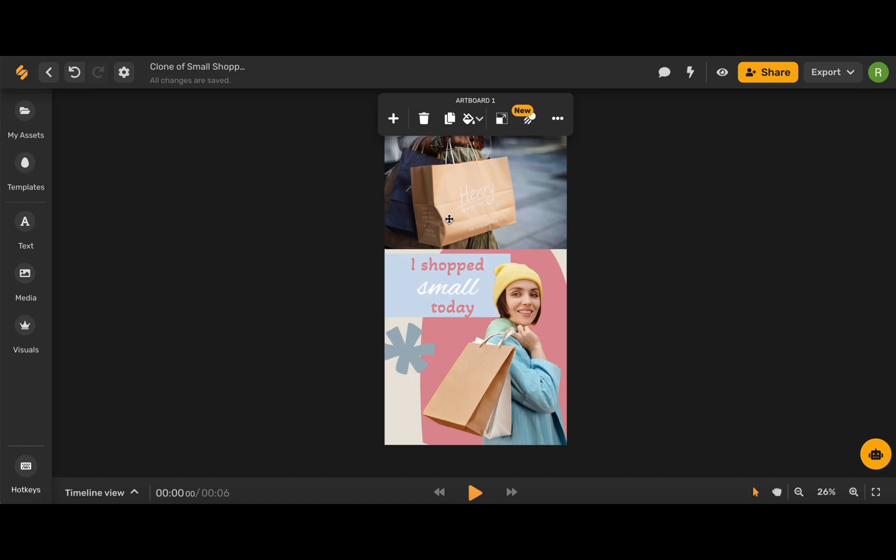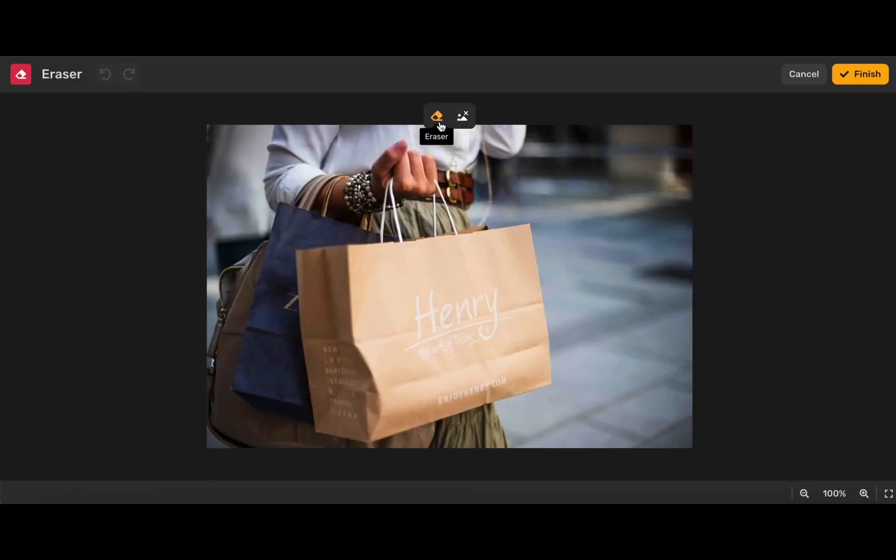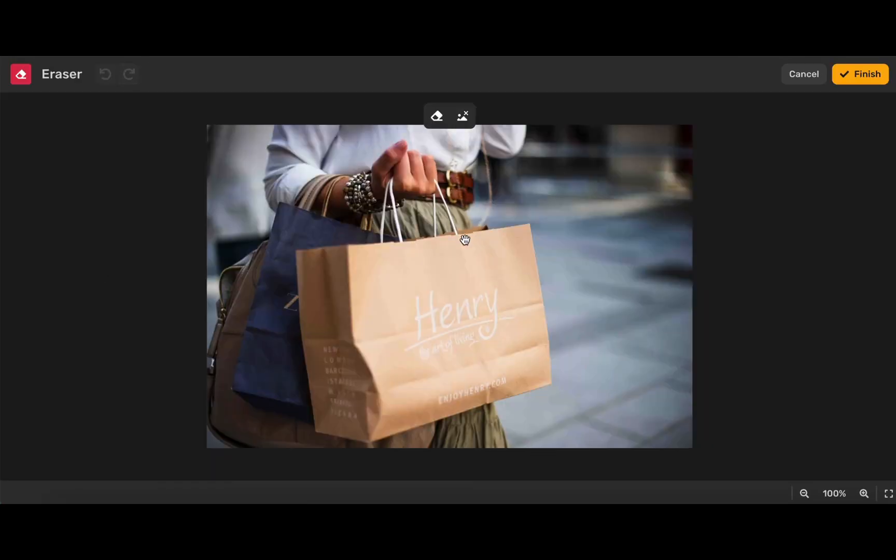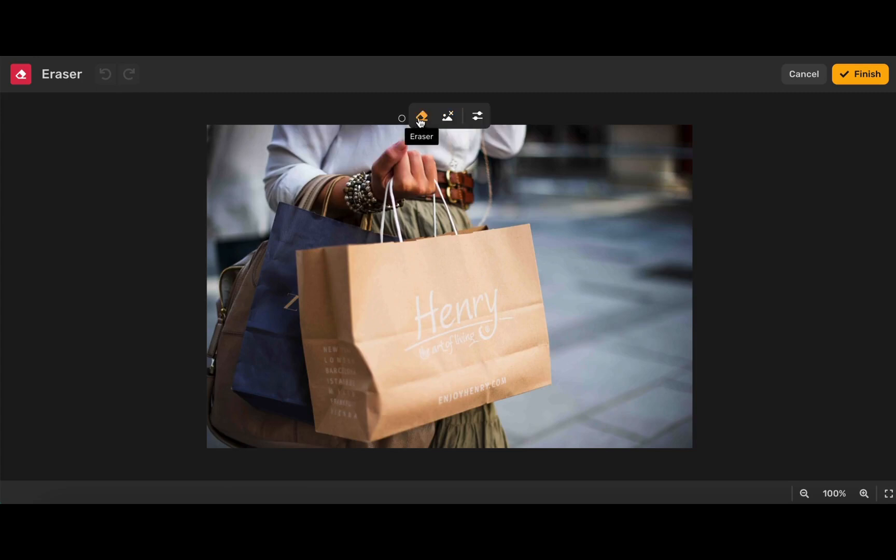Let's begin by selecting the element that we want to adjust and then choosing this eraser icon. This new window will open up and here you will have the option to use this icon to remove your background, but today I'm going to walk you through the eraser tool.